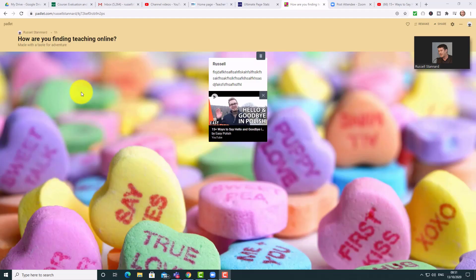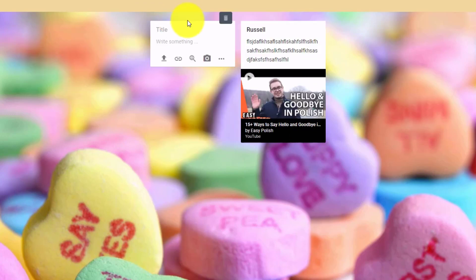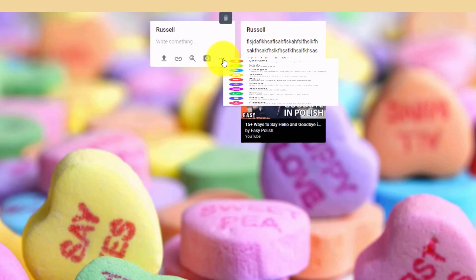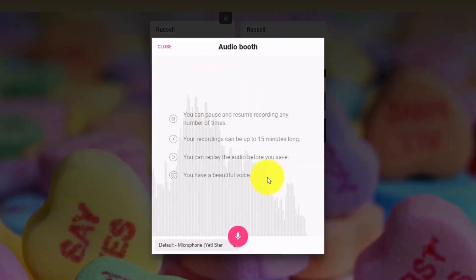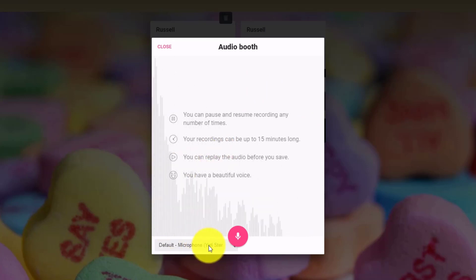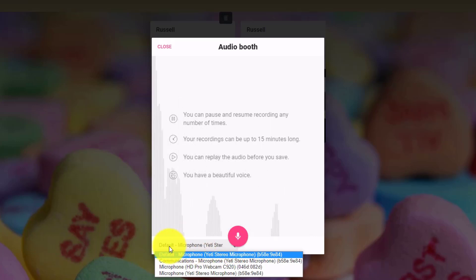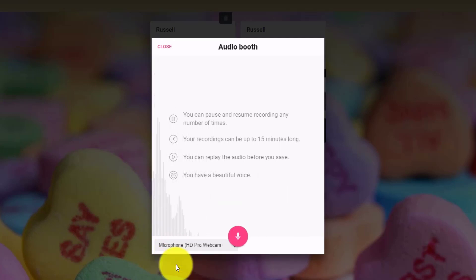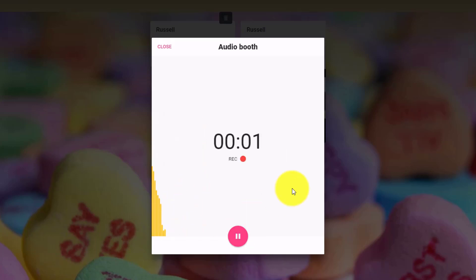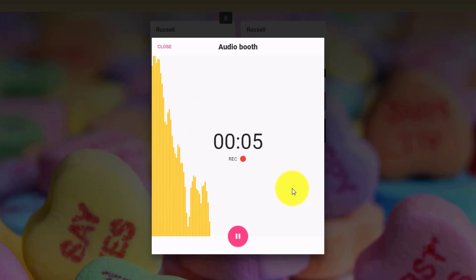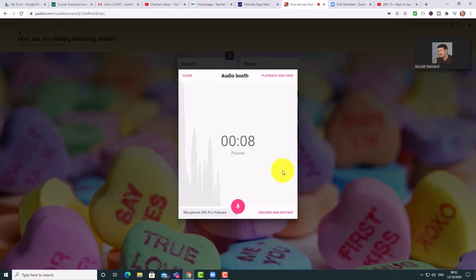I wouldn't recommend doing this in an online session because students already have their microphones connected to Zoom, but especially for homework it is also possible to add voice. Double-click on the screen, write your name, then click the voice option. You can check and change your microphone — I'm going to switch to my webcam microphone — then click the record button, say your message, click pause, and then save it.